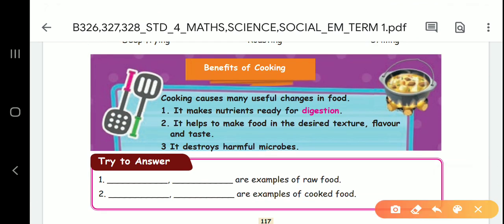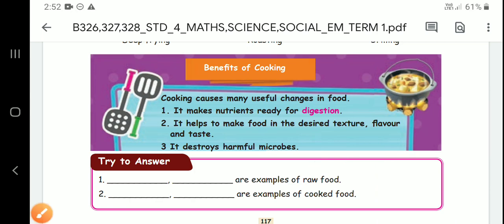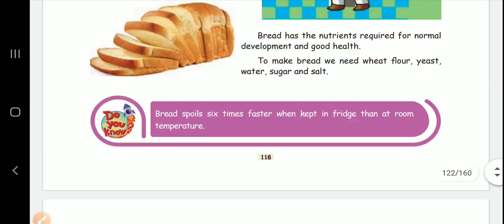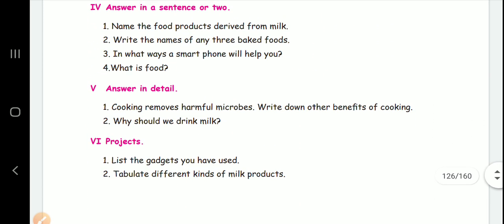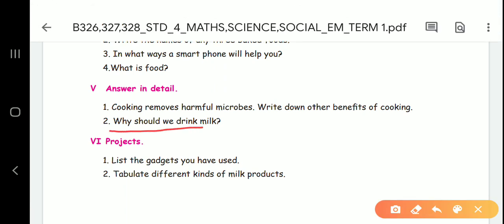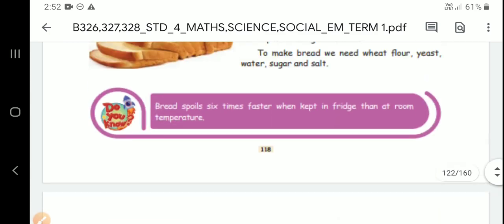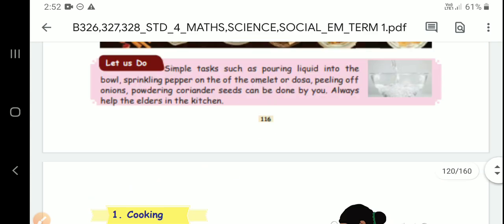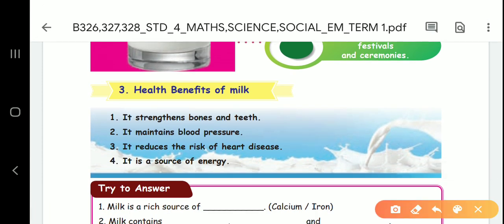Benefits of cooking — this is the first detail question worth five marks. You can find three points. Second detail question: why should we drink milk? The answer is the healthy benefits of milk. You can go to the milk topic for the answer.